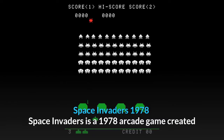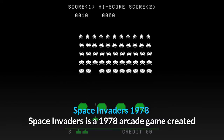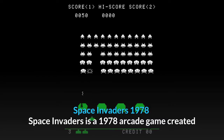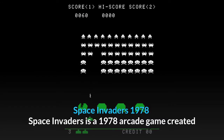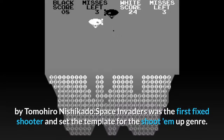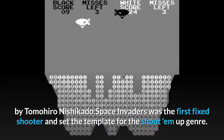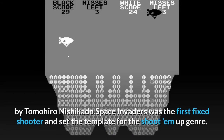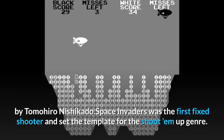Space Invaders, 1978. Space Invaders is a 1978 arcade game created by Tomohiro Nishikado. Space Invaders was the first fixed shooter and set the template for the shoot-'em-up genre.